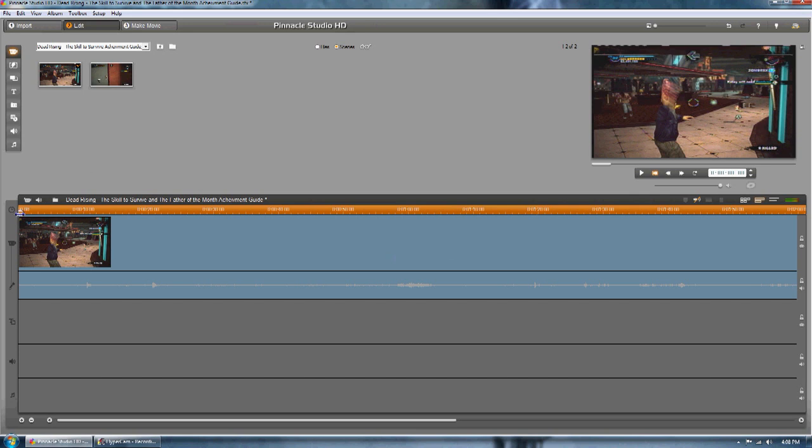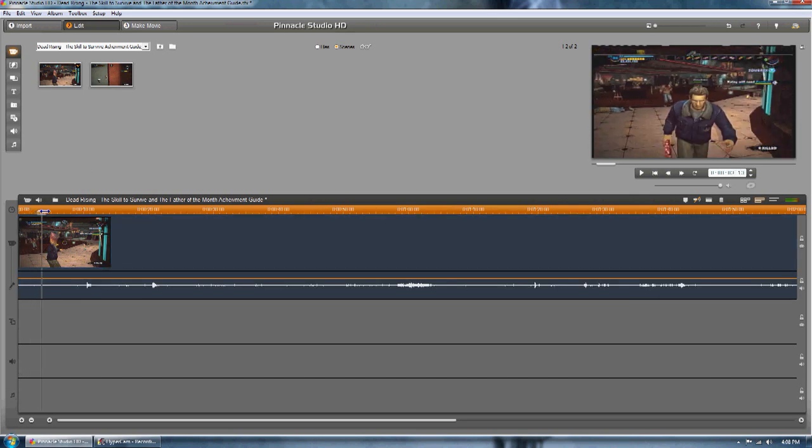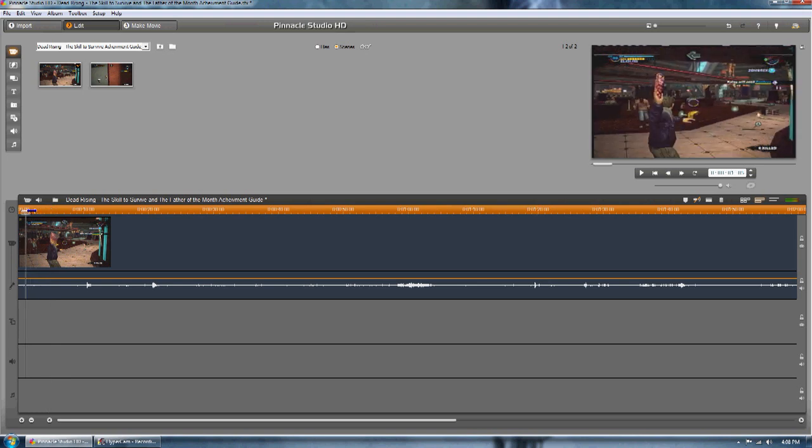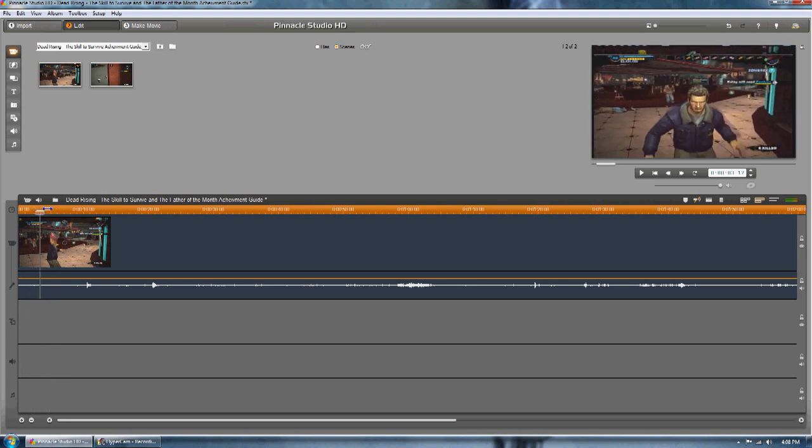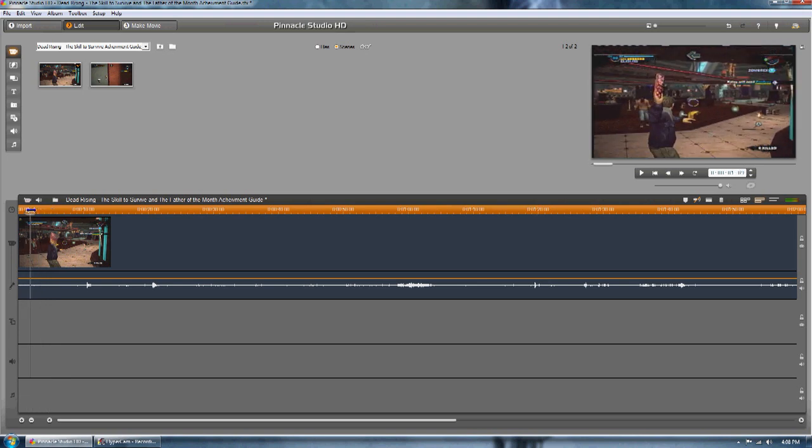So here I have a normal clip at normal speed, just some Dead Rising footage for my new video.